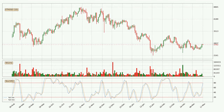Moving to the daily stochastic RSI, there are no signs of the stochastic RSI being oversold or overbought at this time, but the %K line is over the %D line, which means the current trend is to the upside.